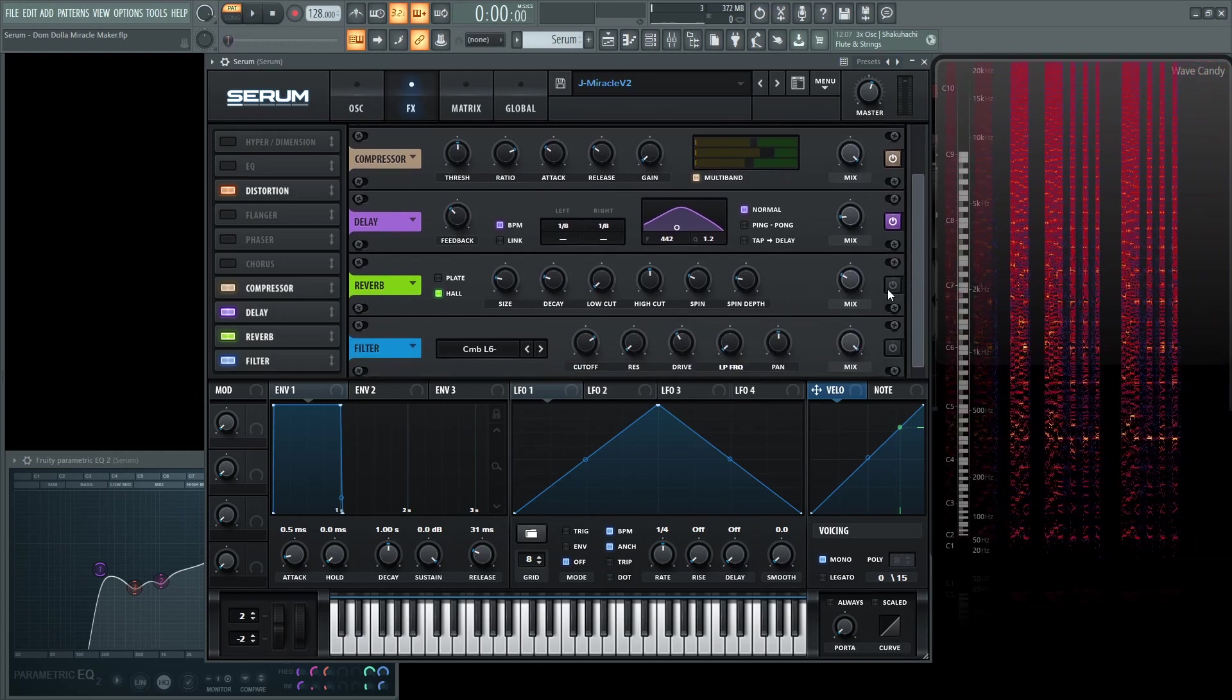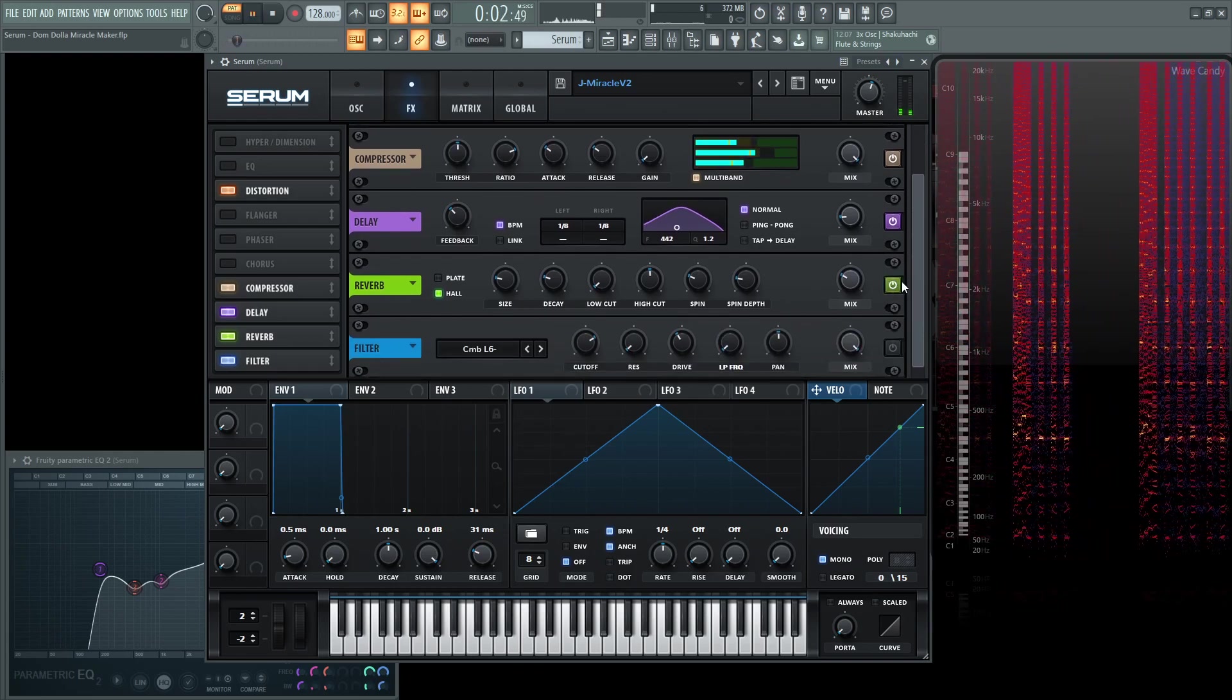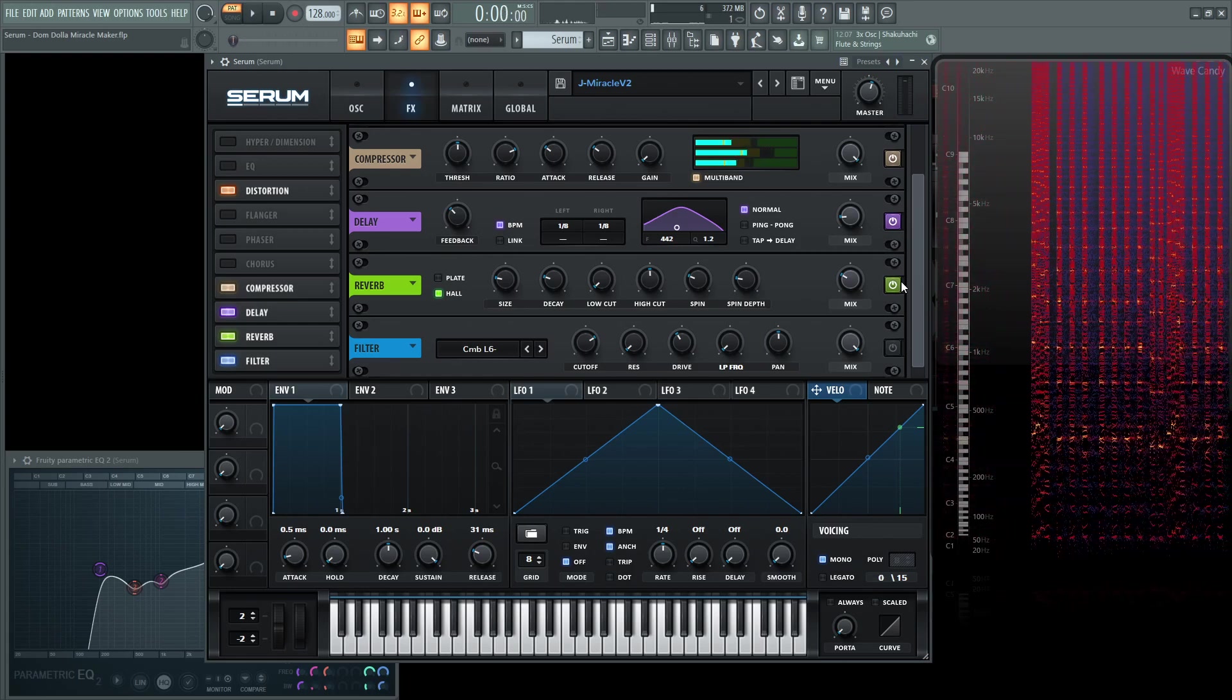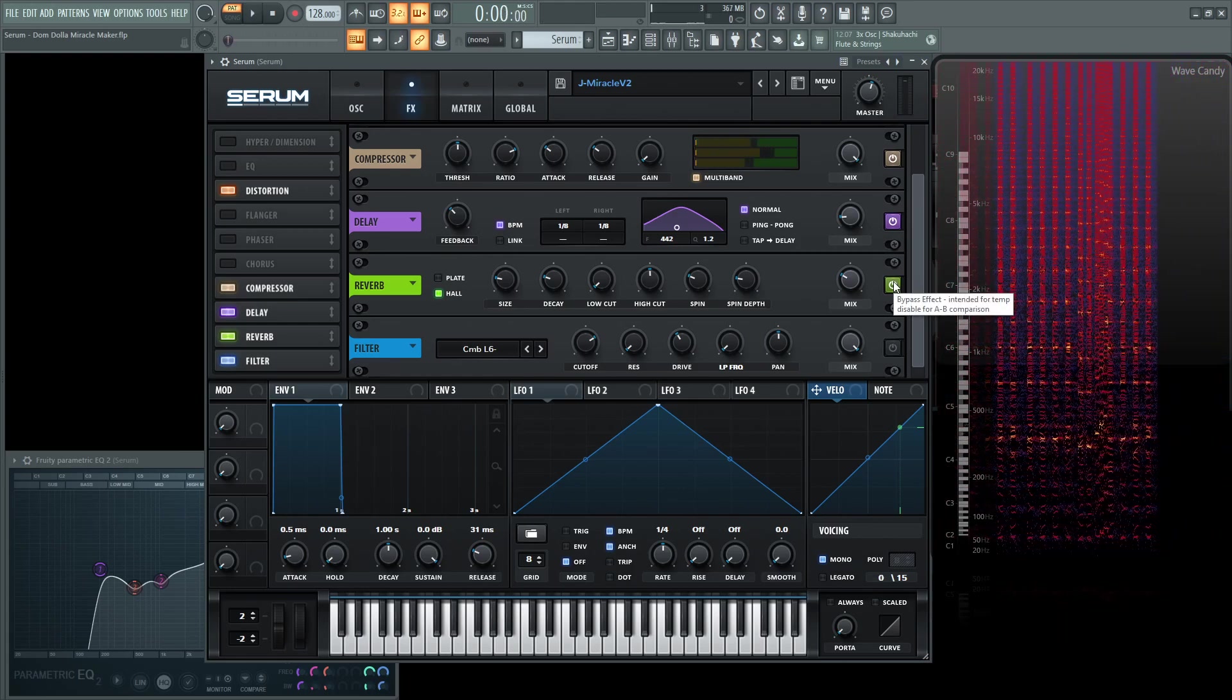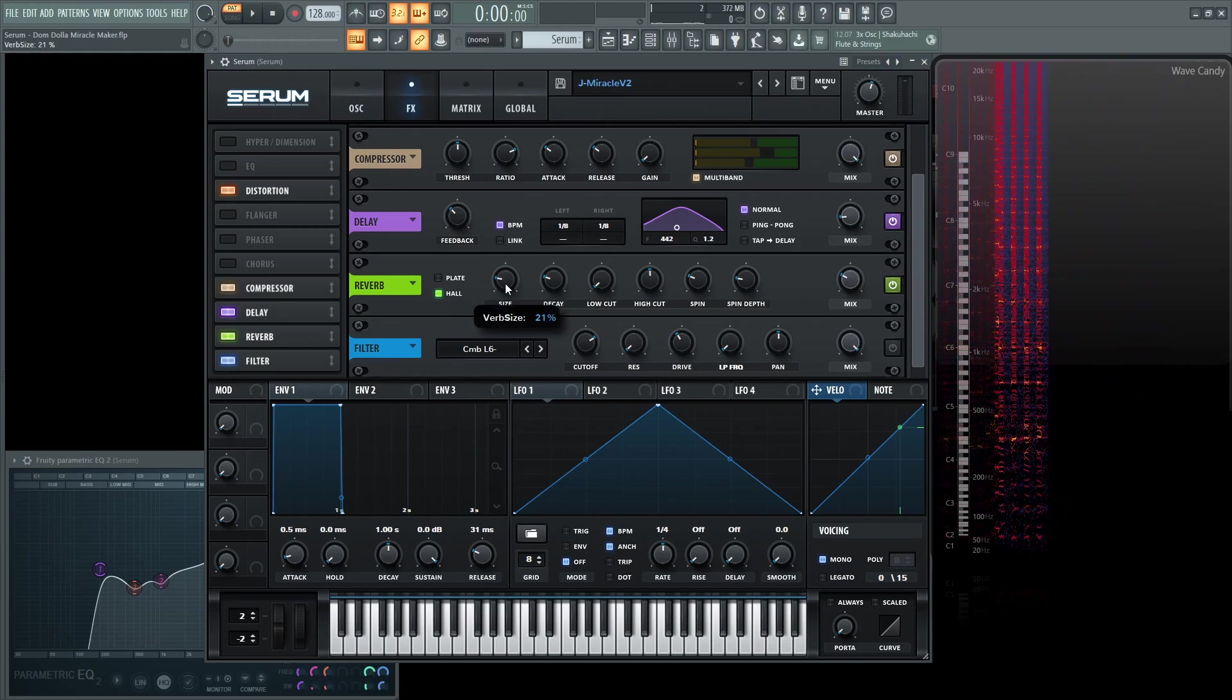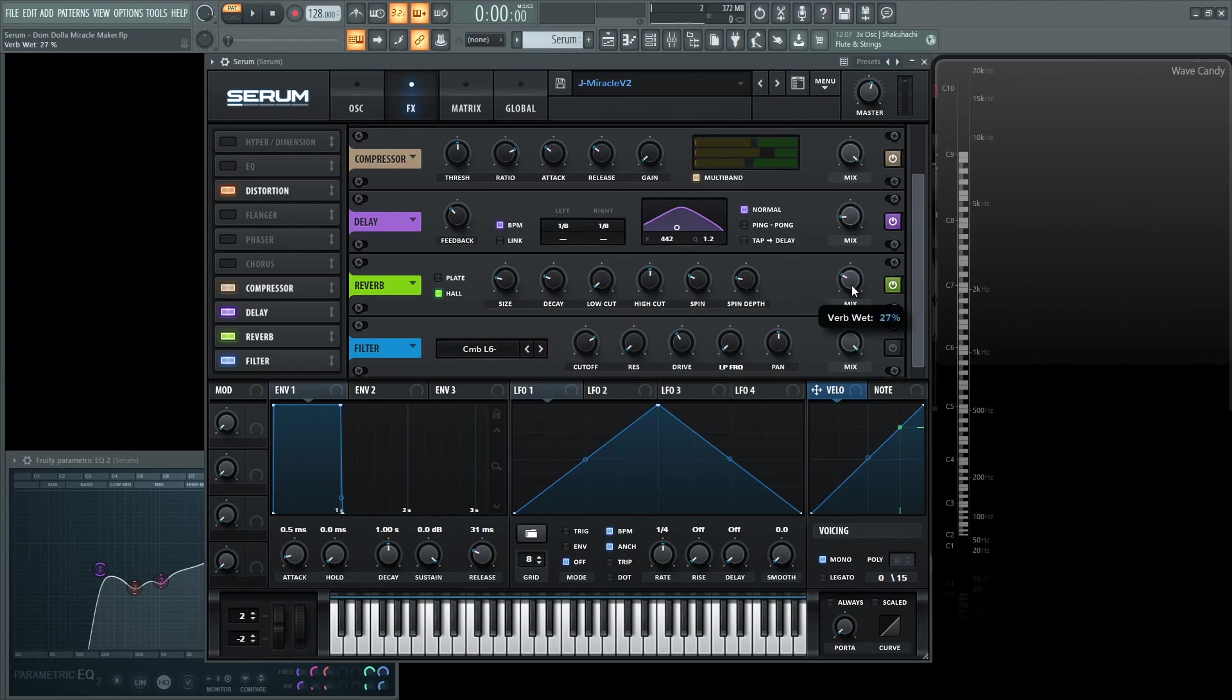Next, we're going to be using some reverb. And this really opens it up as well and kind of sounds kind of close to the track itself. It's going to be in hall. The size is 21%. The decay is 3.4. Low cut 0. The high cut 50%. Spin 25%. Spin depth 20%. And then the mix is 27%.